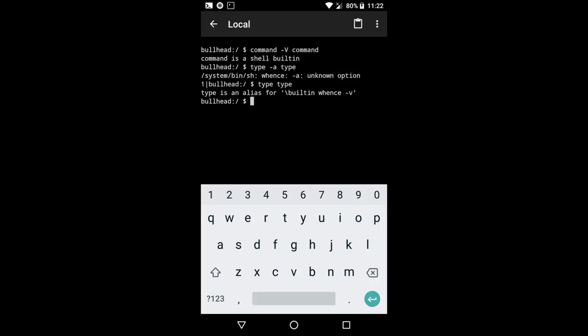And if I echo out dollar sign zero, it's going to show me what my shell is, or at least what it's linked to. In this case, system bin sh. So that's the binary that we're using on my default phone here.